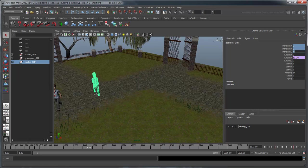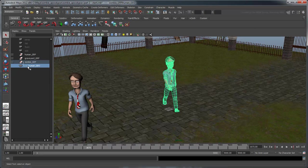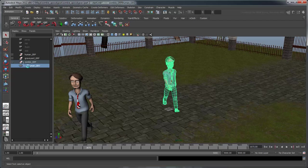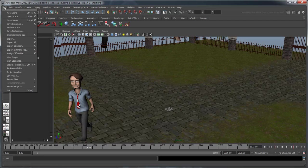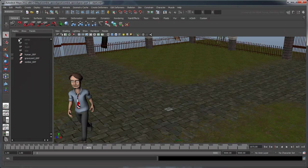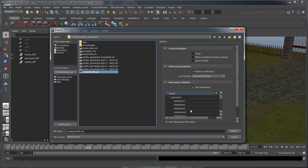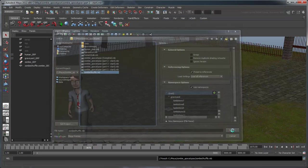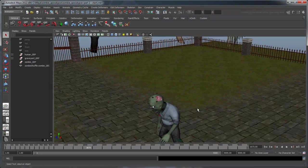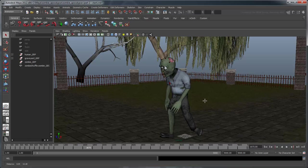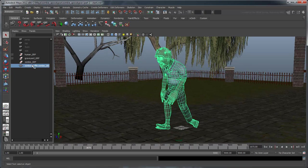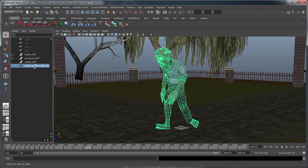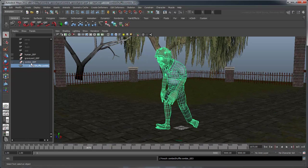Import the ZombieShuffle file. This model looks much more appropriate for a brain-hungry zombie. Select the ZombieShuffle colon ZombieGeo node and middle mouse drag it into the ZombieGroup node. Rename it to ZombieGeo.